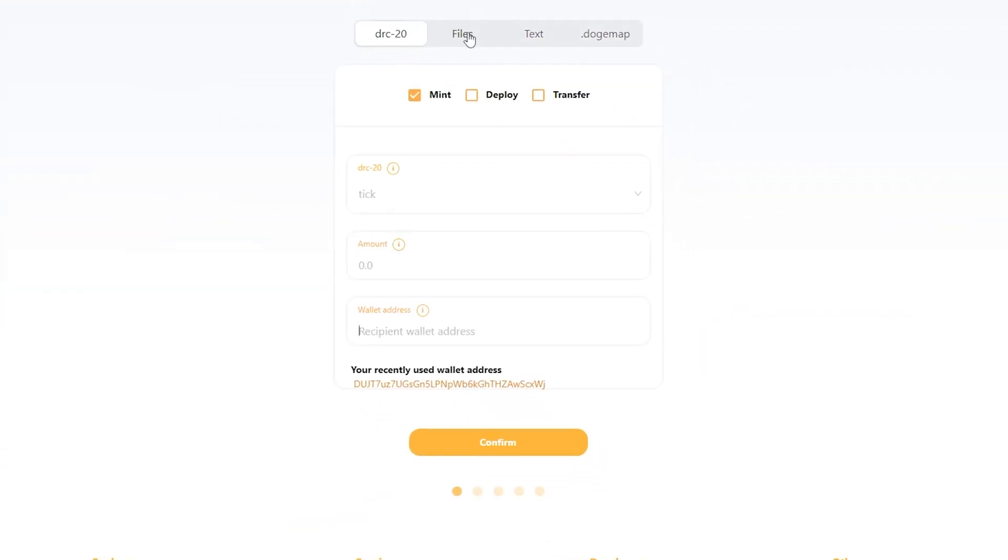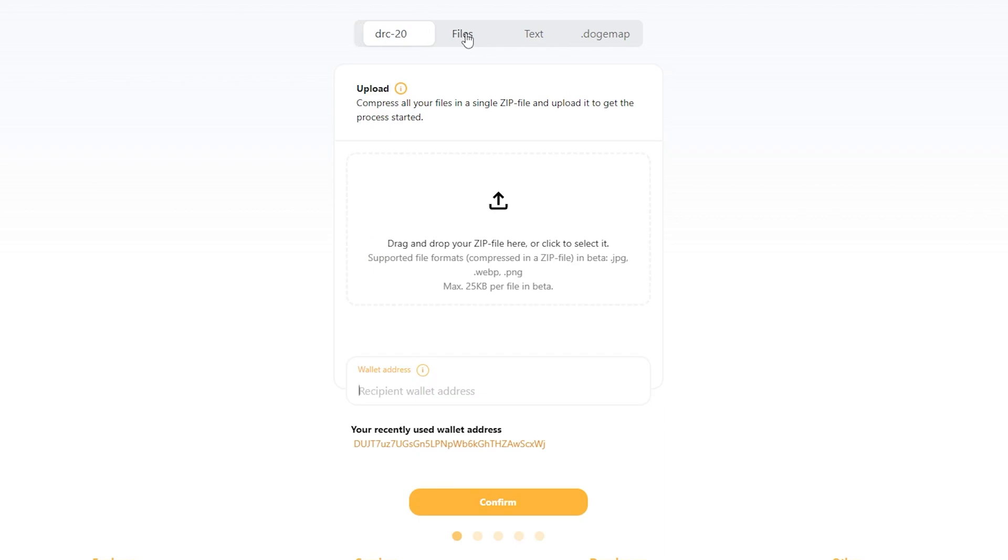From here, hop on over to files, and you're going to see that we need to upload a compressed zip file with all of your images in it.